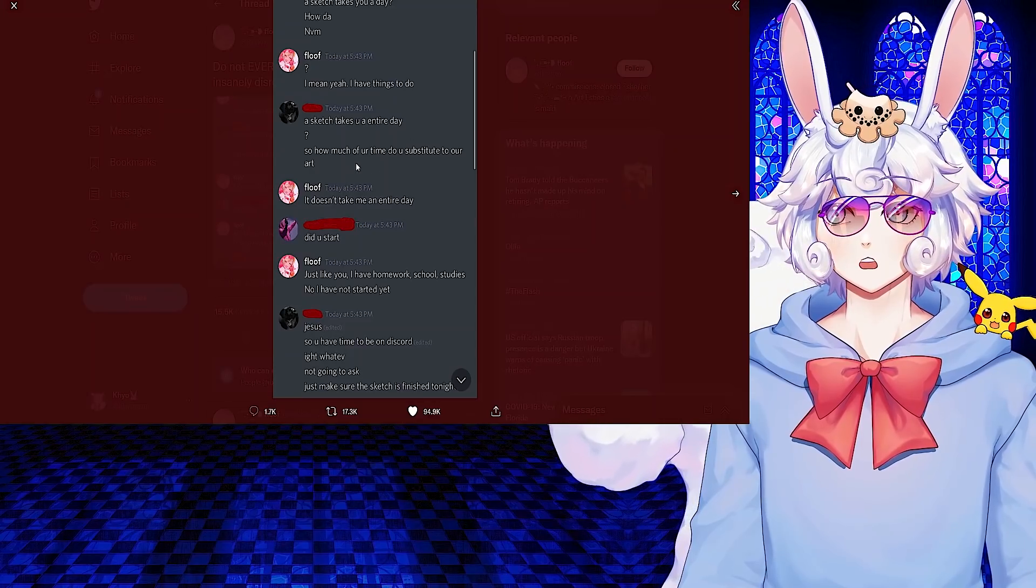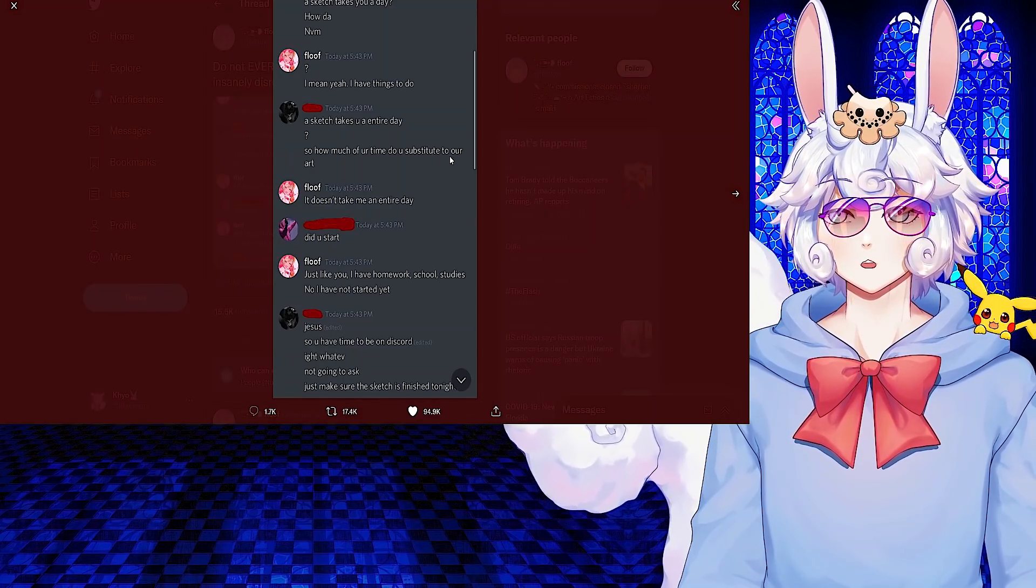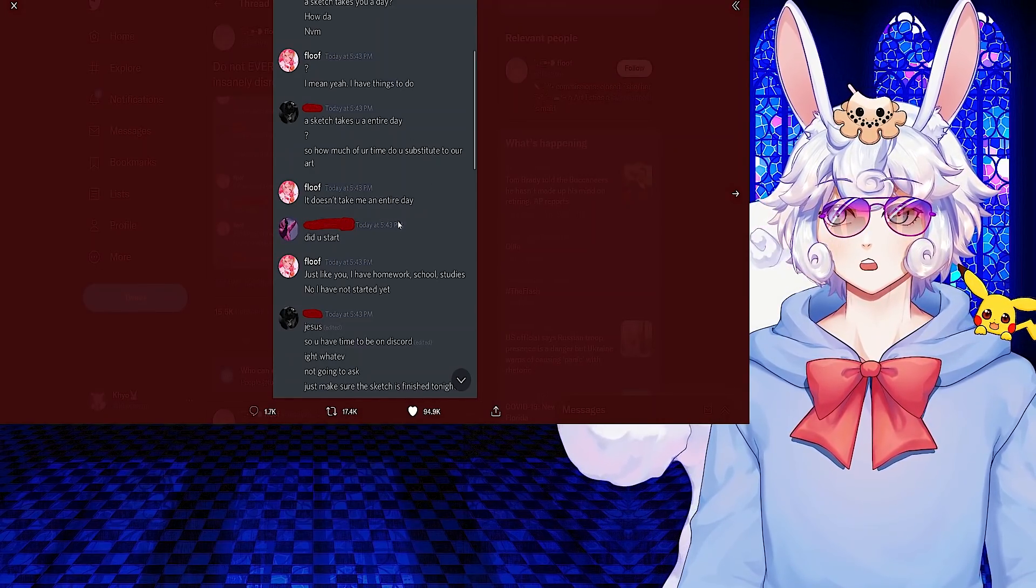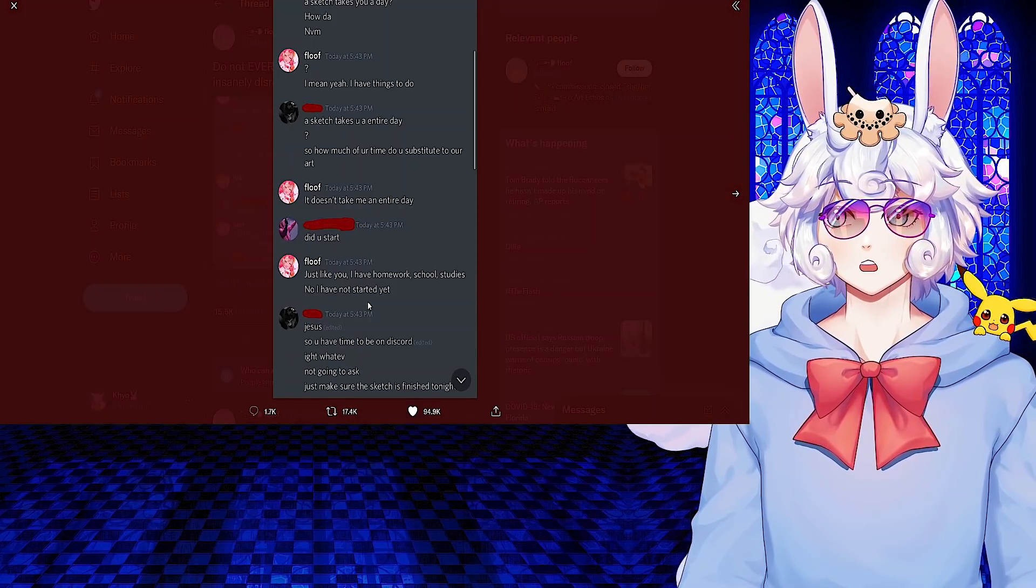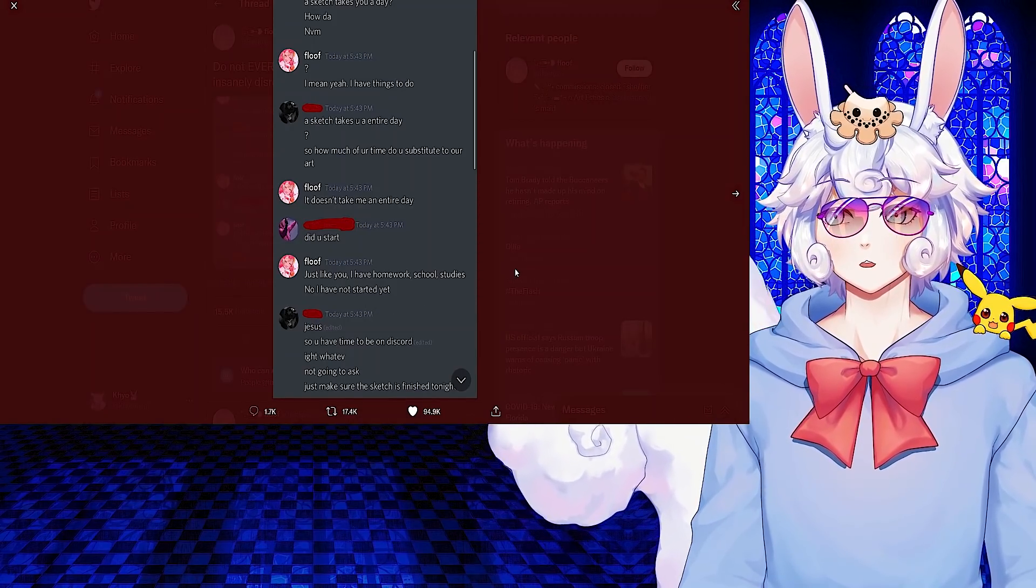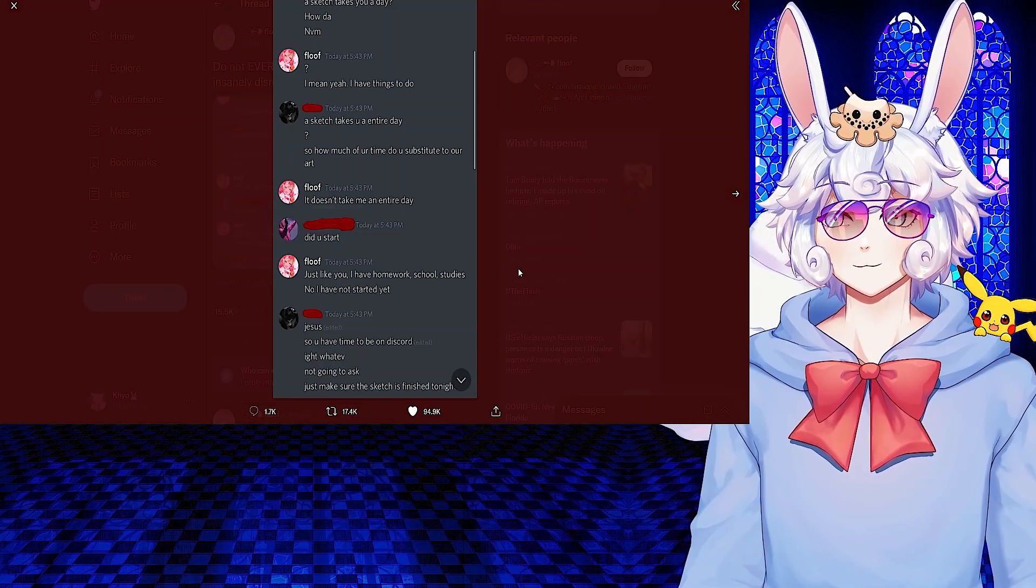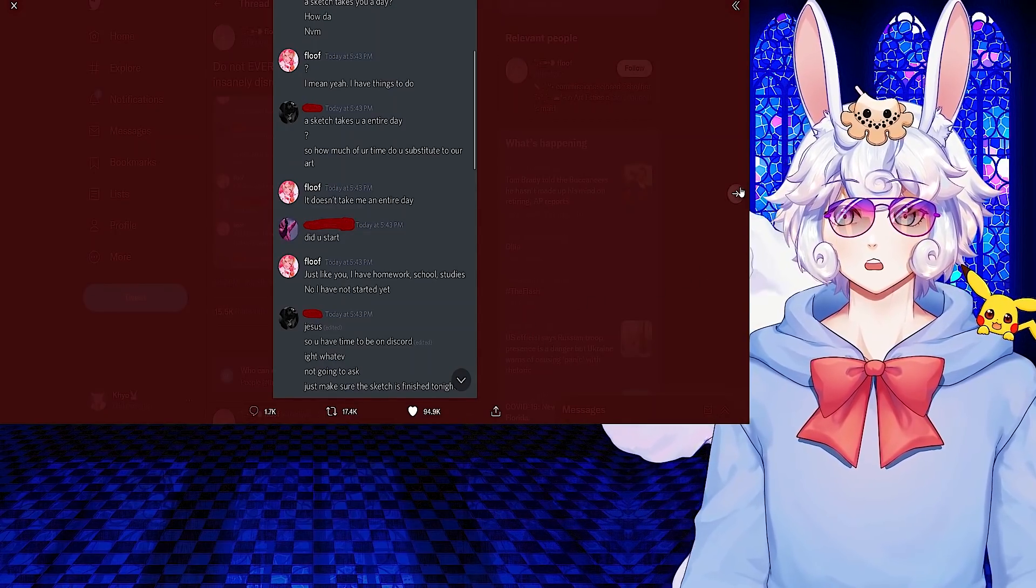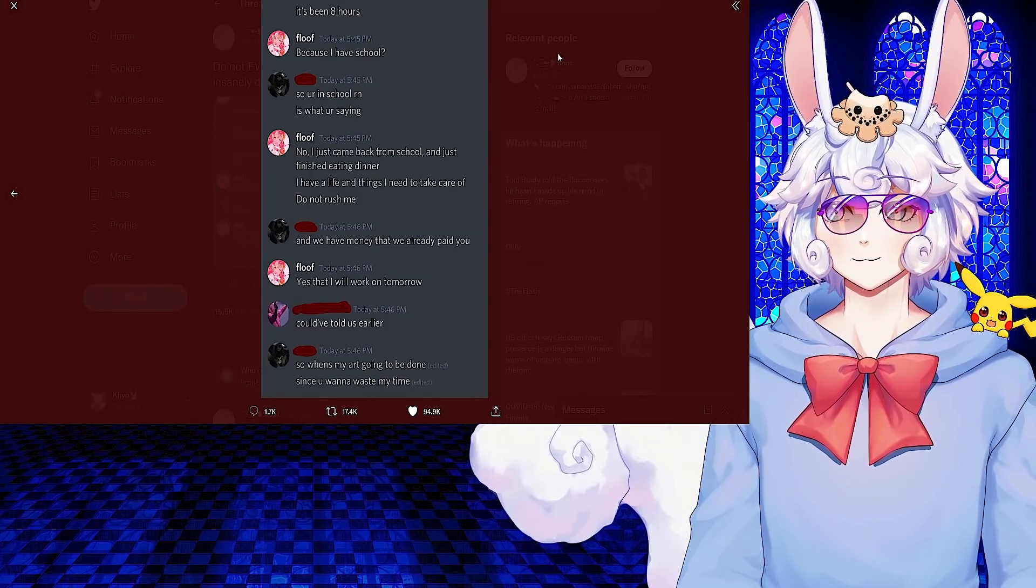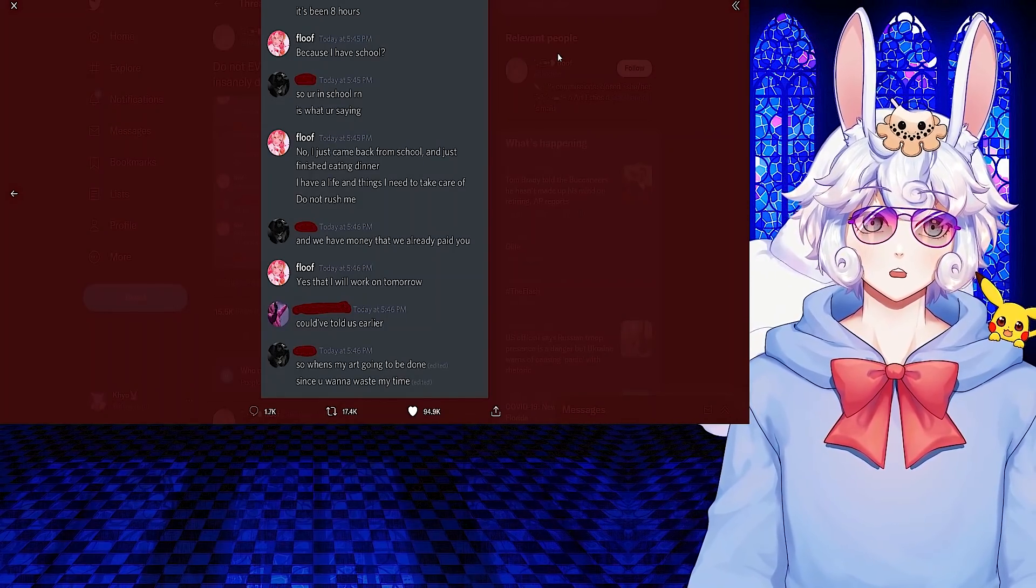It doesn't take me an entire day. Did you start? Just like you, I have homework, school, studies. No, I have not started yet. Jesus, so you have time to be on Discord? Whatever, not going to ask. Just make sure the sketch is finished tonight. Keep in mind it's been eight hours. And Floof said: Because I have school.